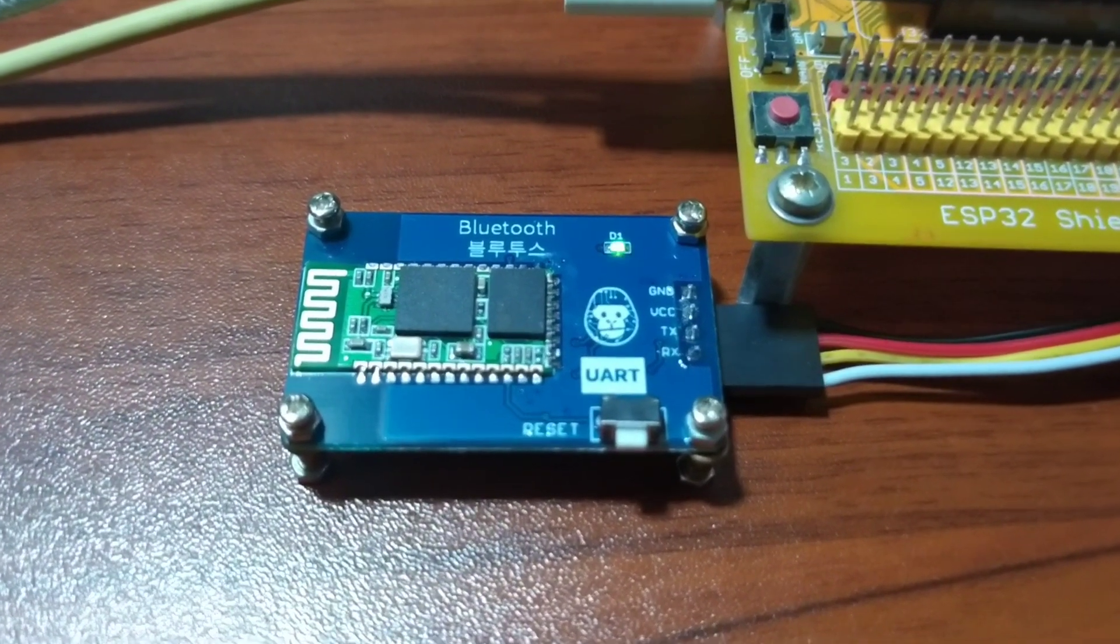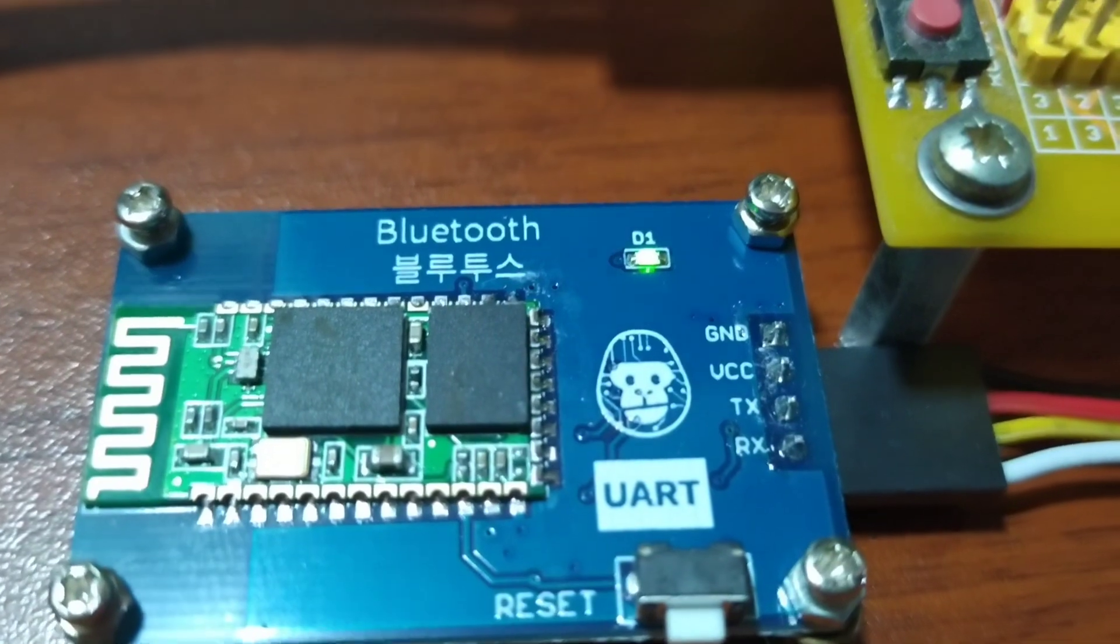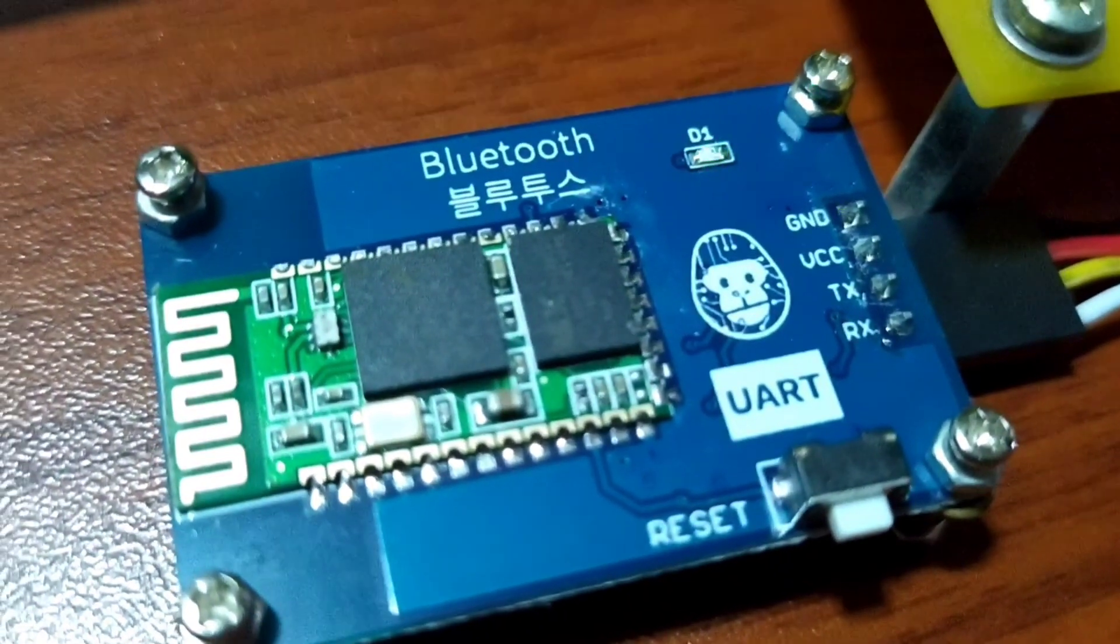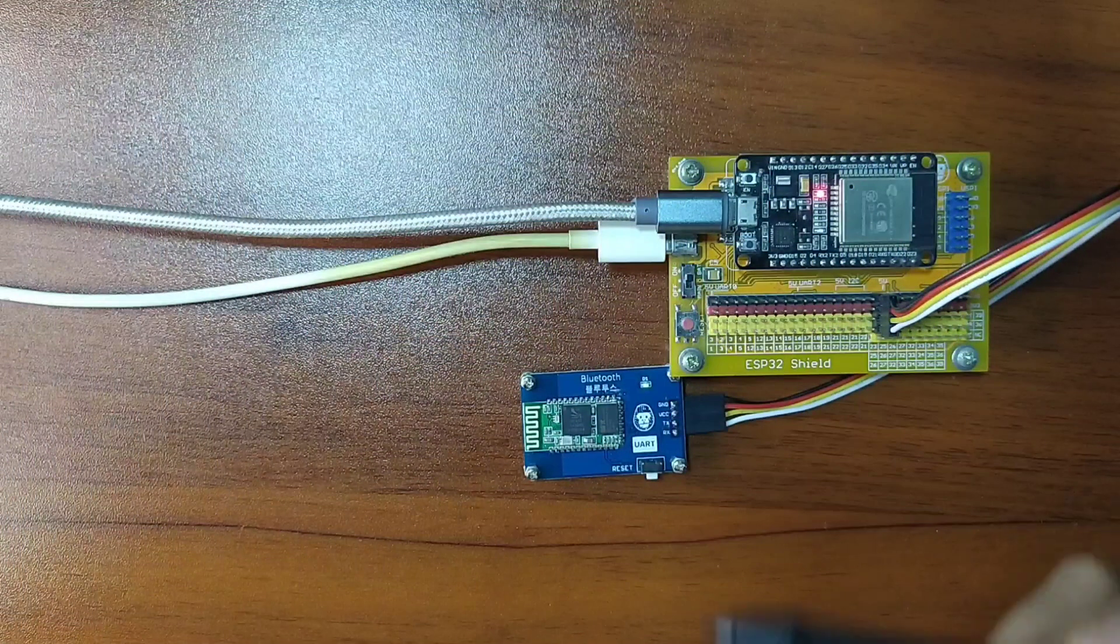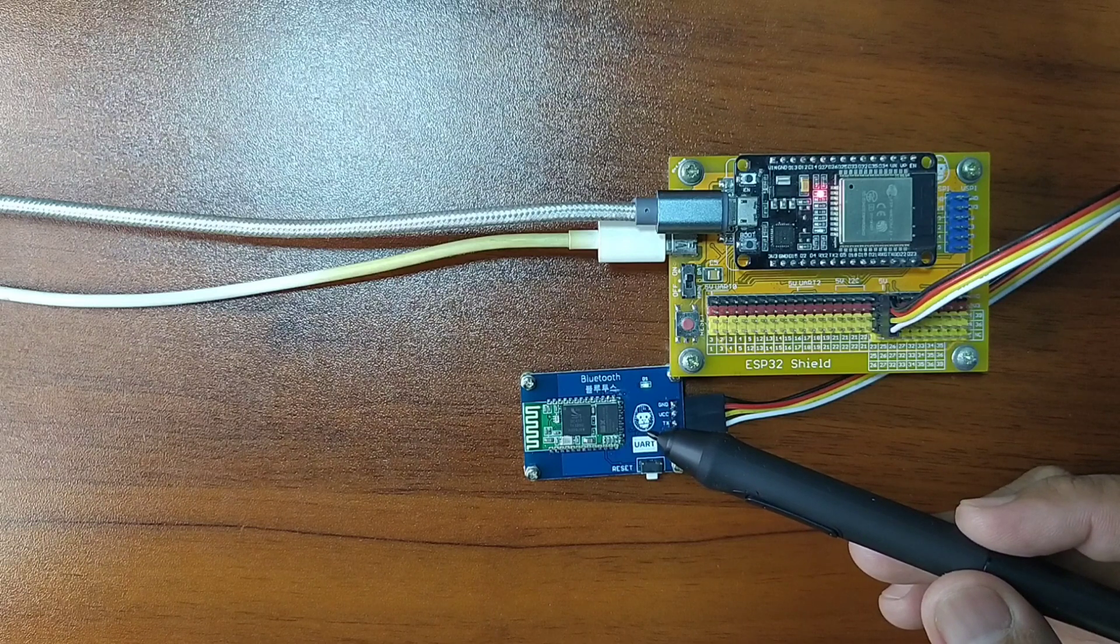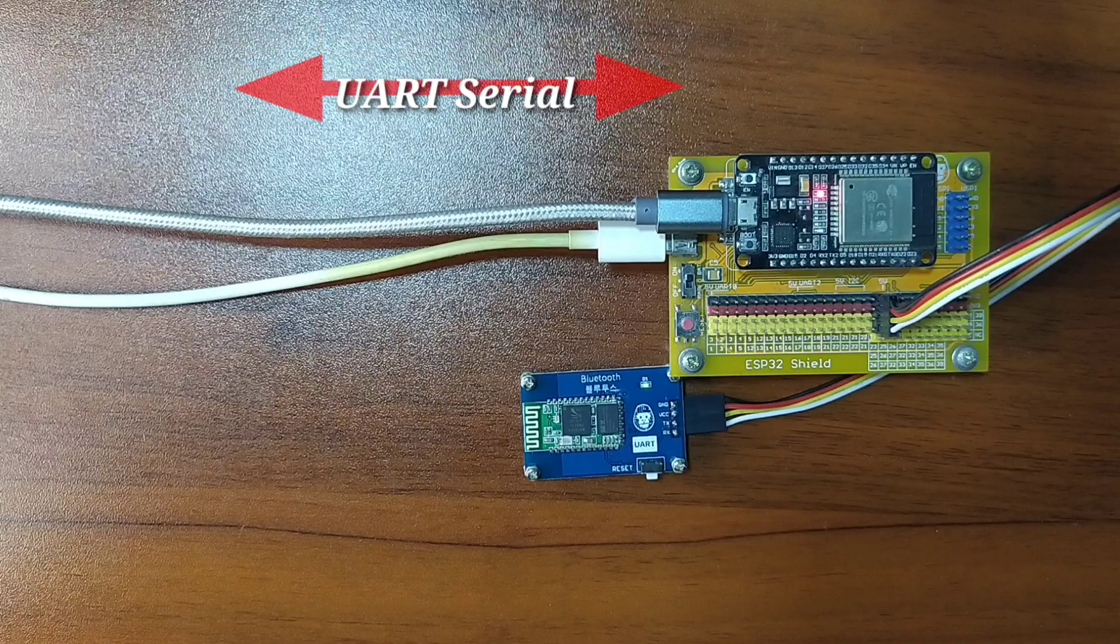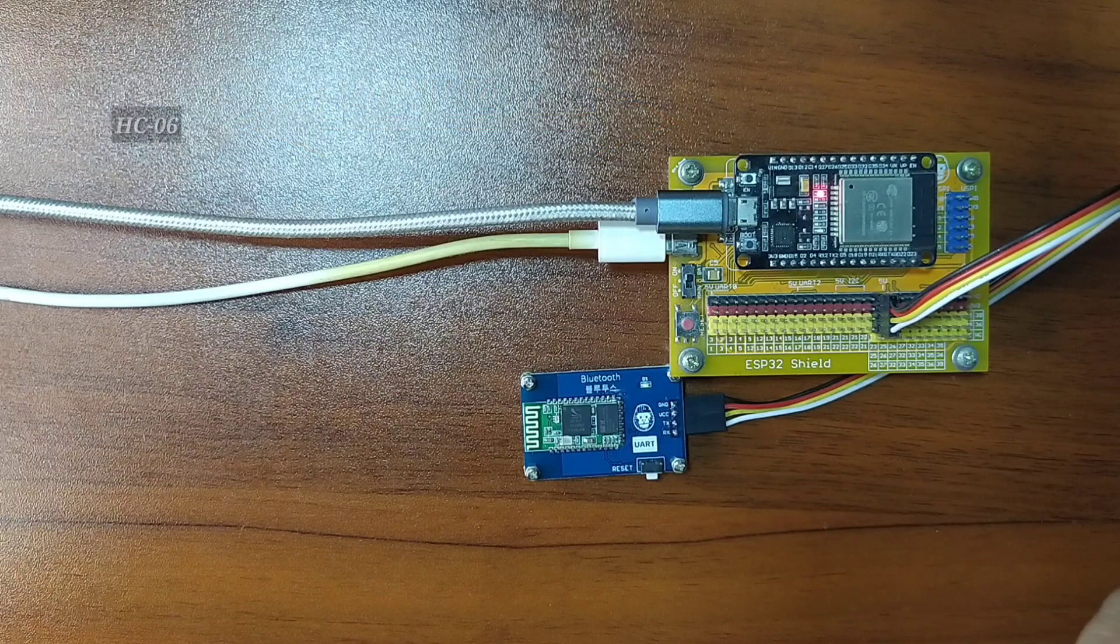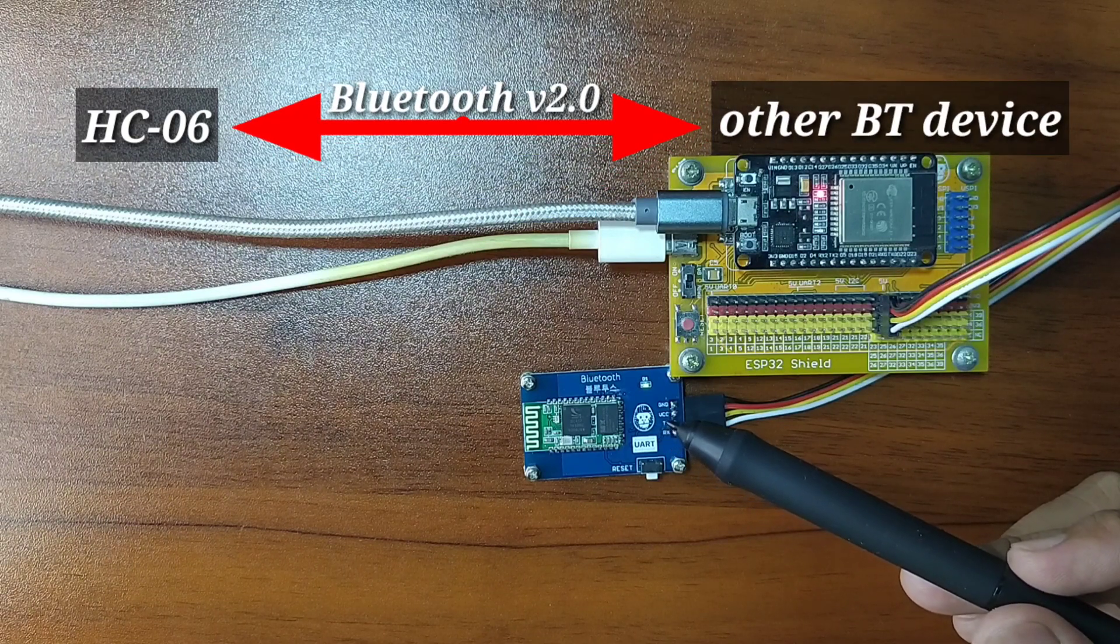Though ESP32 has built-in Bluetooth capability, sometimes we want the flexibility of using an external module. This lesson should also be beneficial for microcontrollers that have no built-in wireless capability, such as the Raspberry Pi Pico. This Bluetooth module is powered by HC-06, which works on Bluetooth version 2.0 communication protocol, also known as Bluetooth Classic. We will use UART serial as the communication protocol between ESP32 and the Bluetooth module.